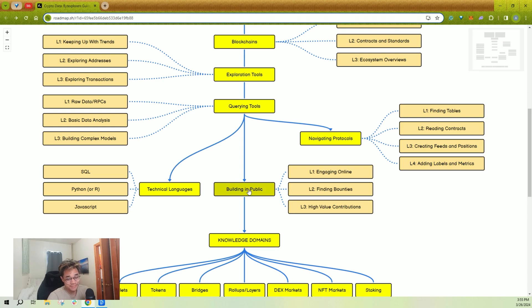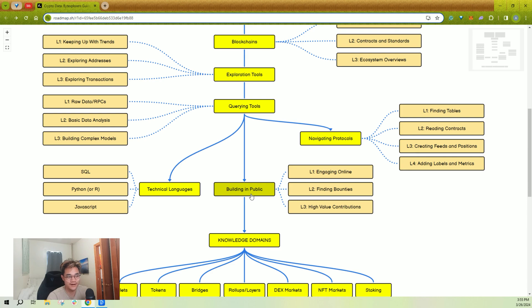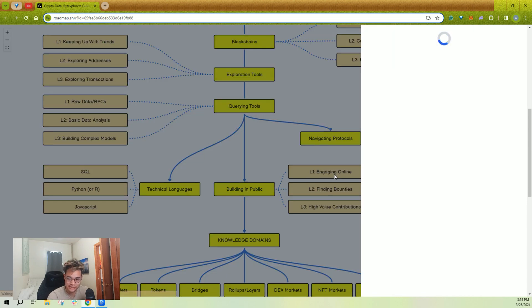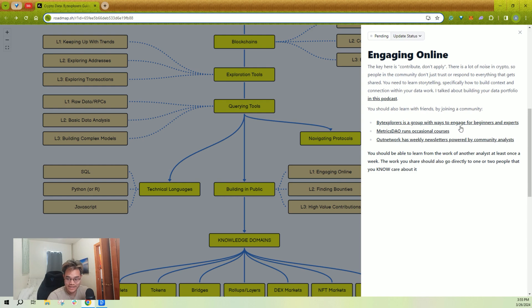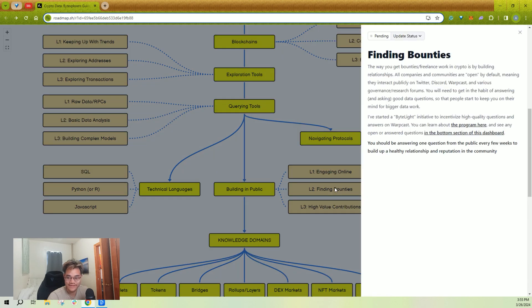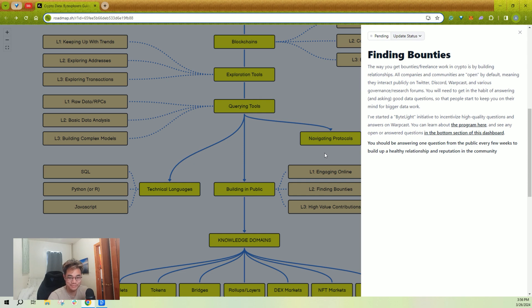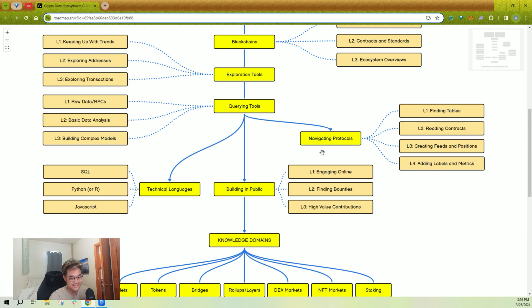Building in public—this is an important one. If all you do is query and create dashboards or reports and you're not sharing it with people or really trying to answer questions that you see from key leaders online, you're losing most of the value. You should learn how to engage online. What are the communities you can engage with? You should learn that finding bounties and work is relationship building. It's not just, oh, you can do the query so you get the work. You have to go and basically answer questions online and engage with people in a meaningful way to build the relationships to then get the bounties.